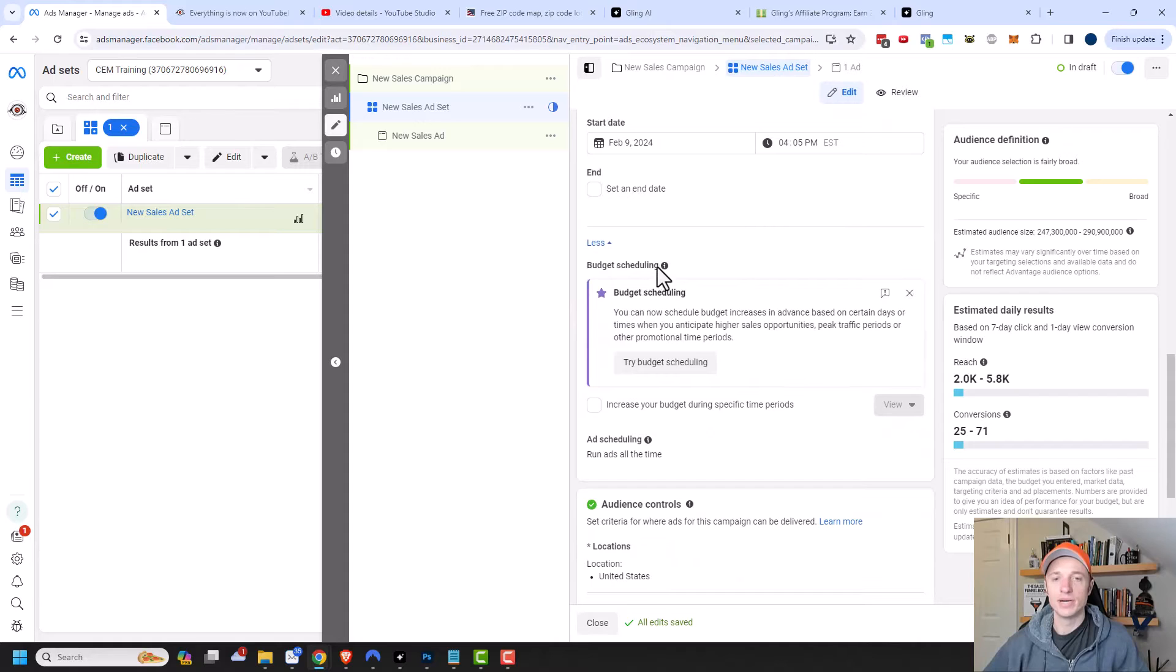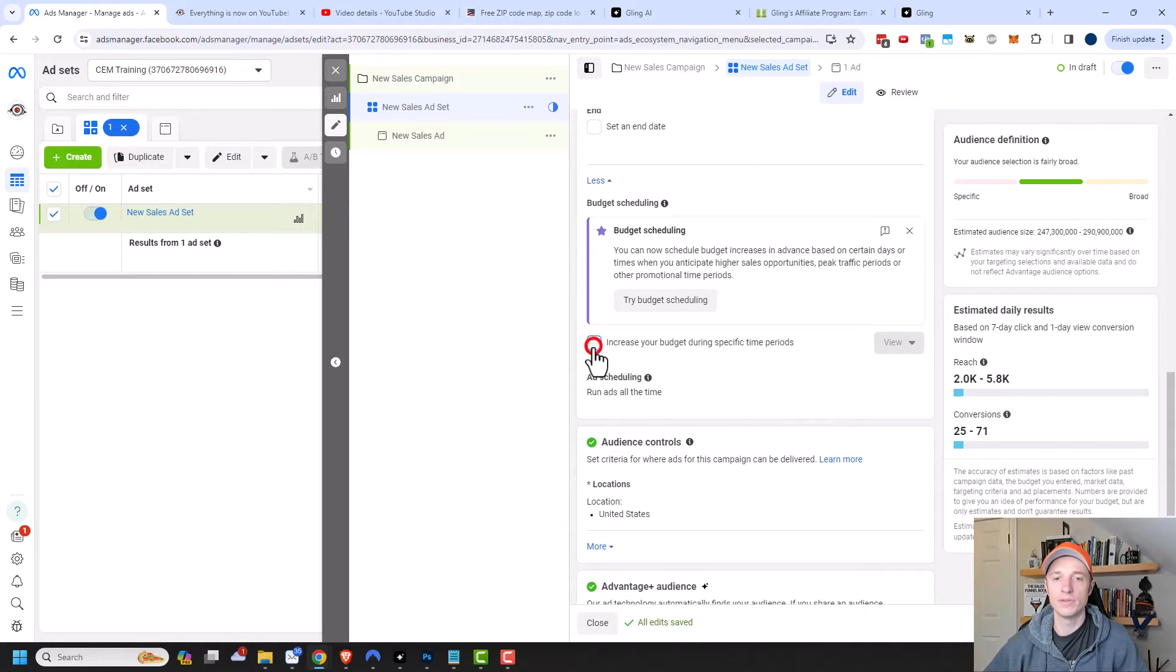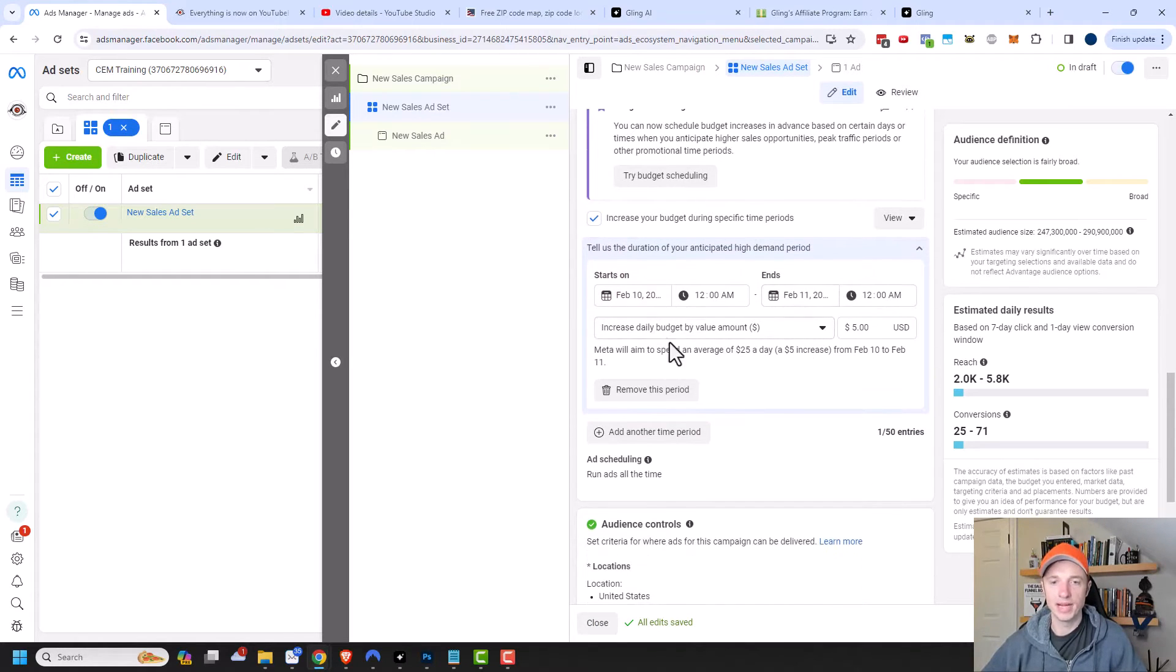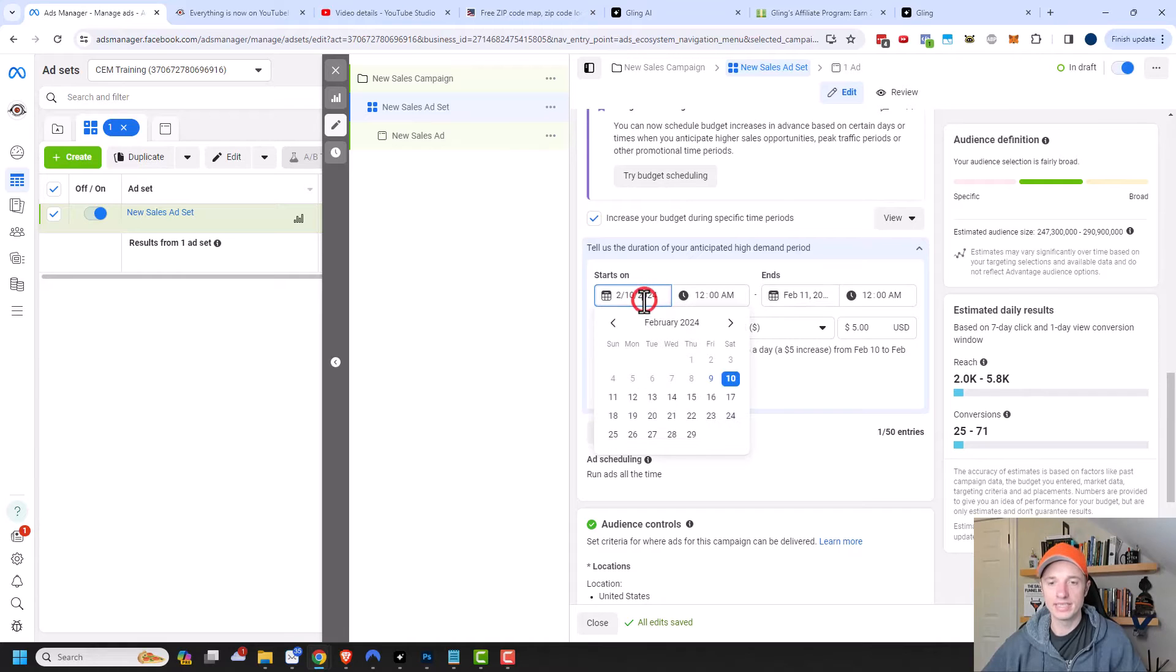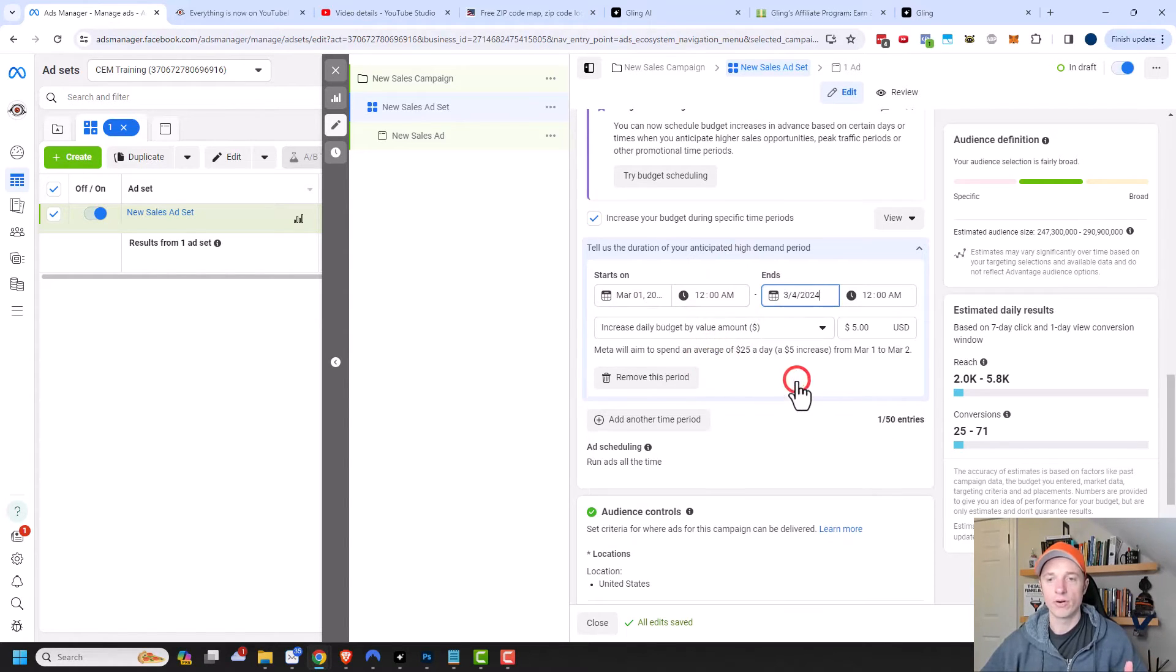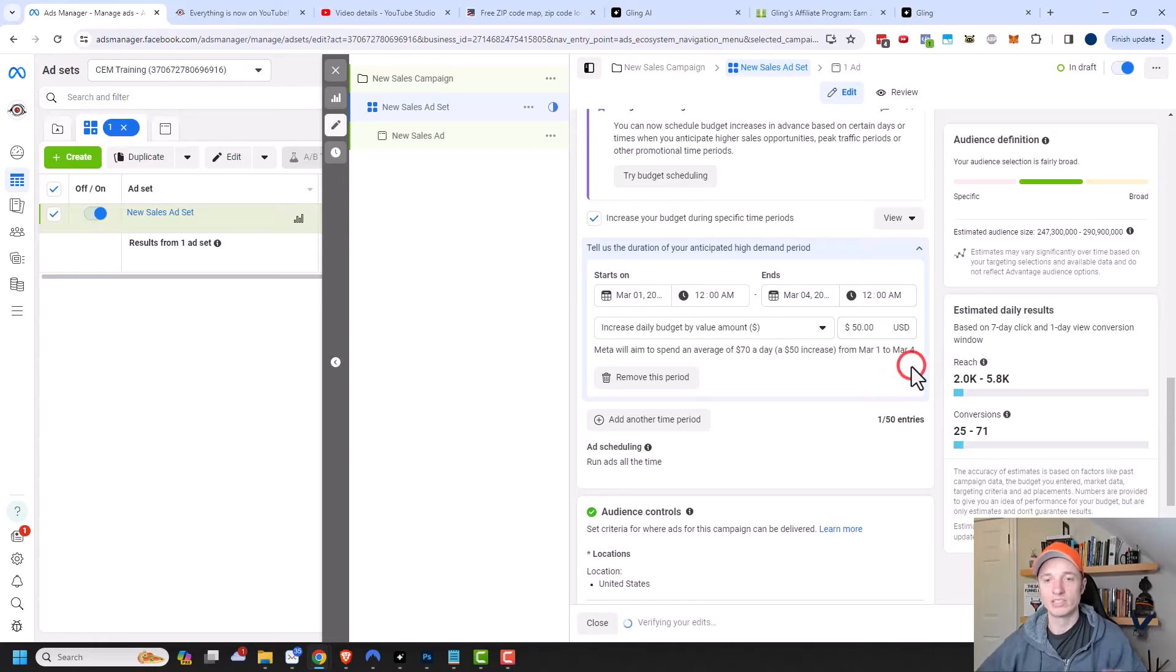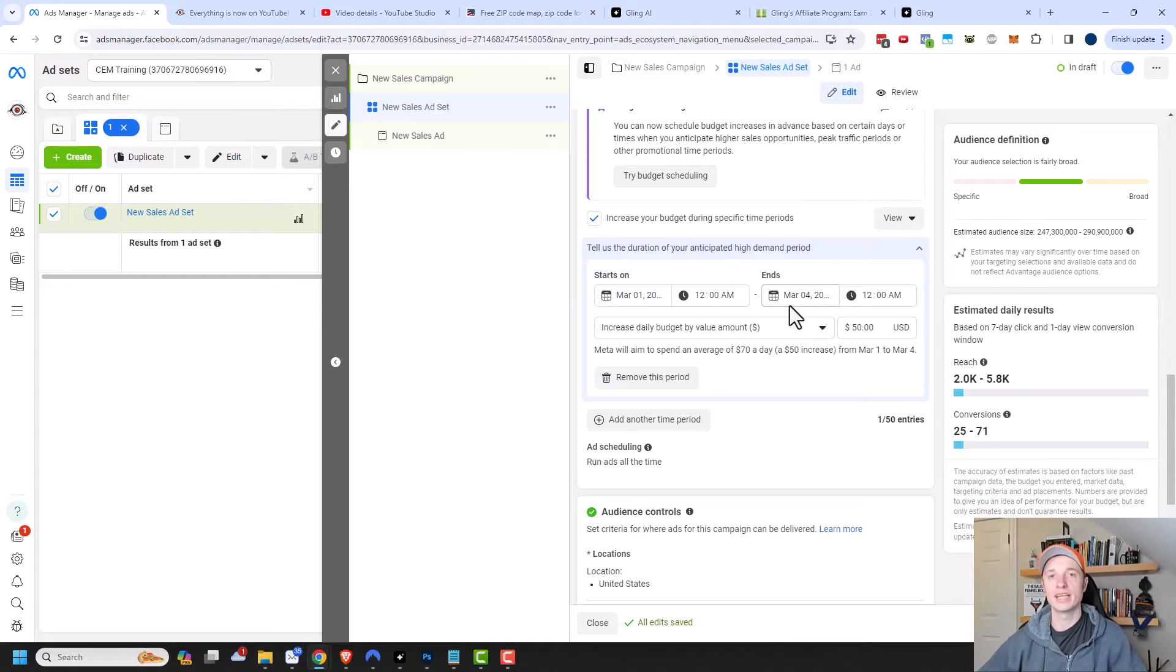Down here, we have budget scheduling. Under the daily budget settings, we can increase our budget during specific time periods. We can open this up real quick. This part is pretty self-explanatory. You can set a start time and an end time for this increase in daily budget amount. Let's say, for example, at the beginning of each month, you want to flood your campaign with some new leads. So from March 1st through March 4th, we're going to increase our daily budget by $50 a day, like we just really want to flood impressions to our ads during those few days, you could set that up. Then Facebook will automatically increase your daily budget during this timeframe.